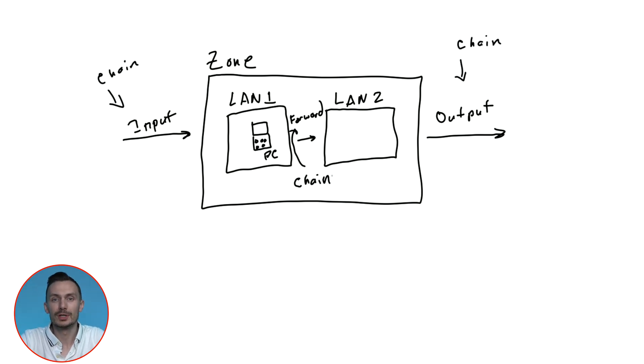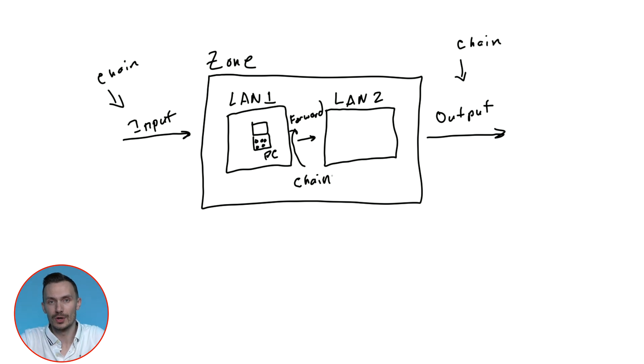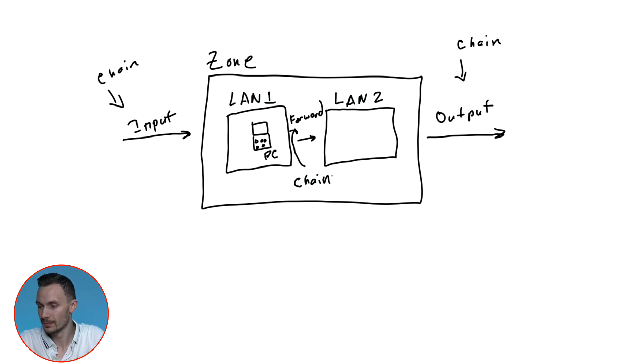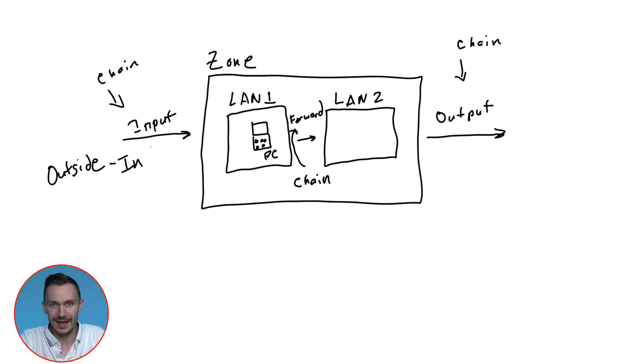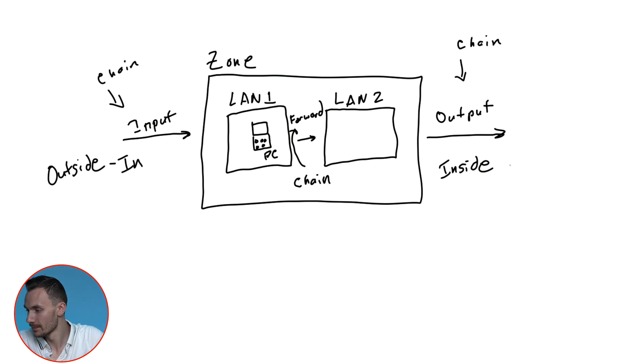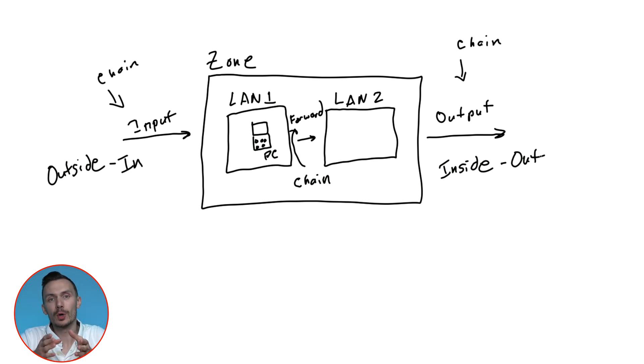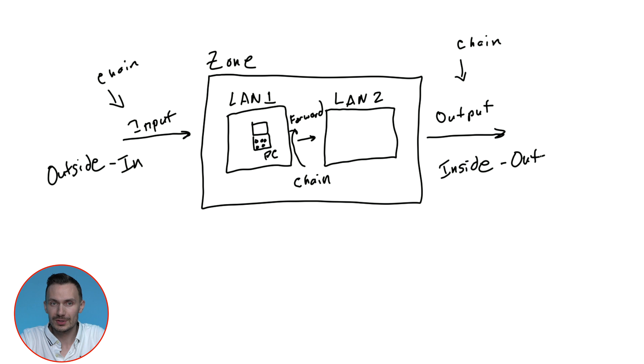Input controls traffic going into the zone from the outside. Output controls traffic leaving the zone from the inside. And forward controls traffic going to different networks within the zone.